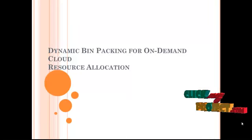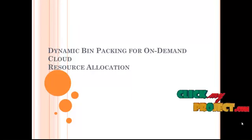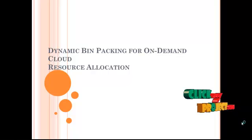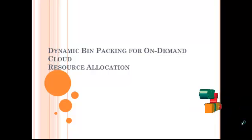Welcome to ClickMyProjects. The title is Dynamic Bin Packing for On-Demand Cloud Resource Allocation.